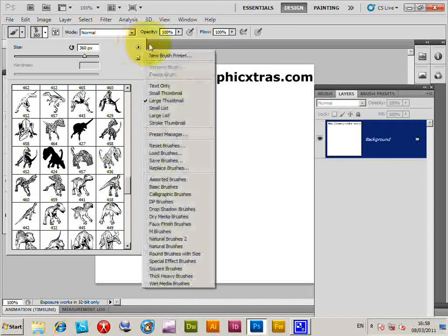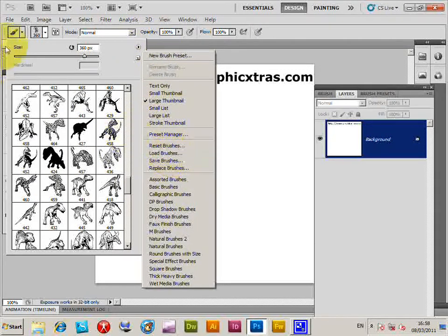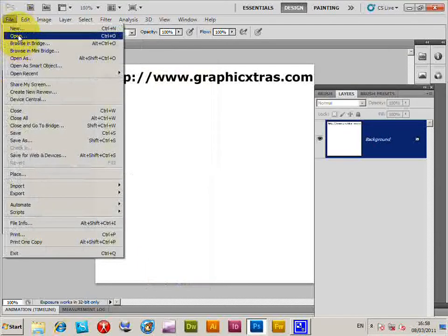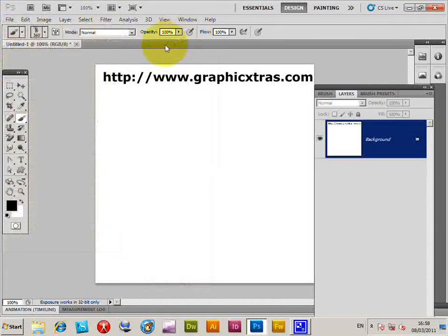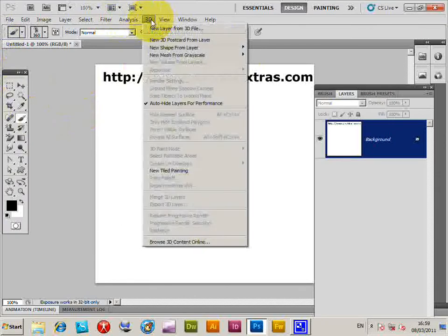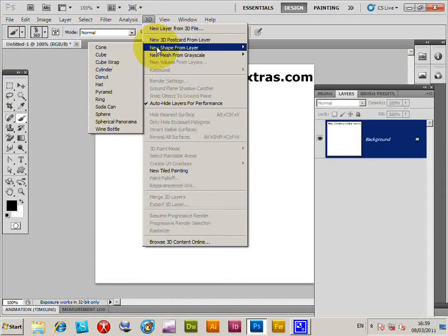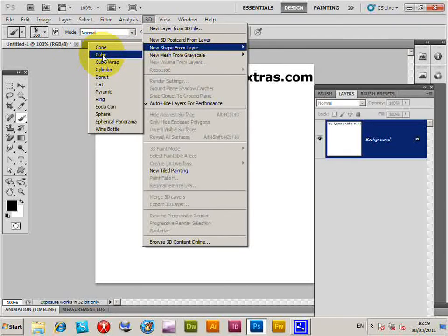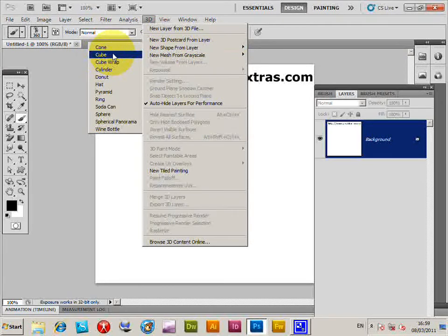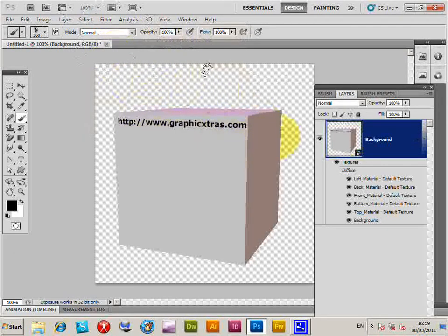To load ABR files, just use the Load Brushes command or the File Open command. Then go to the 3D menu, select New Shape From Layer, and choose the cube option.